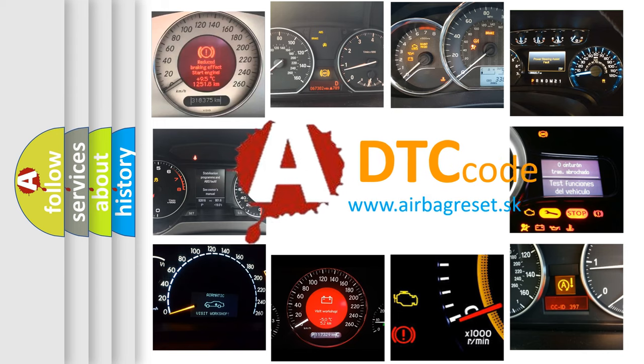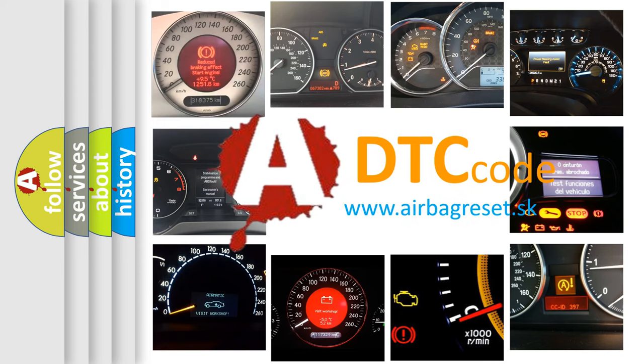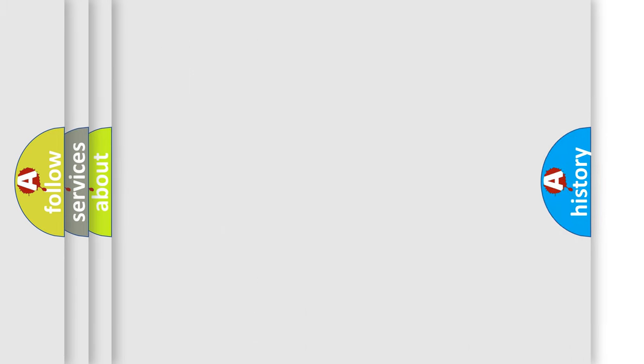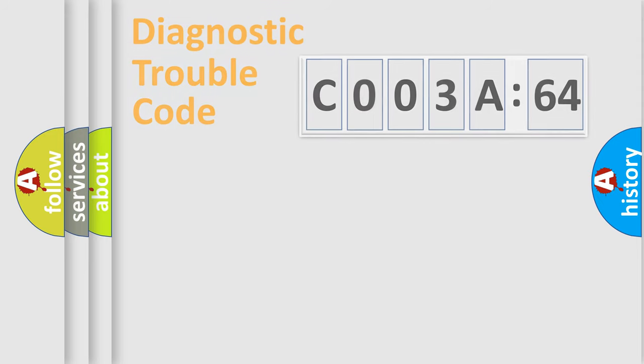What does CO03A64 mean, or how to correct this fault? Today we will find answers to these questions together.